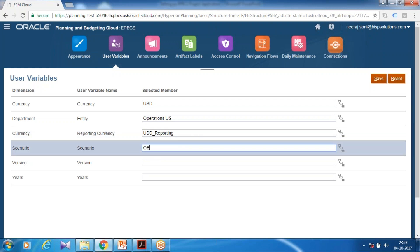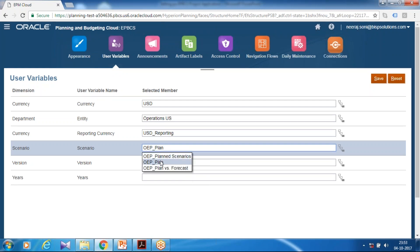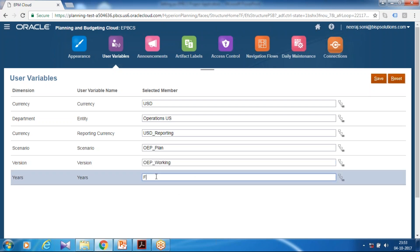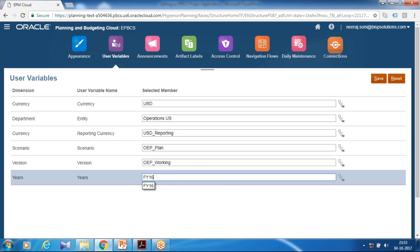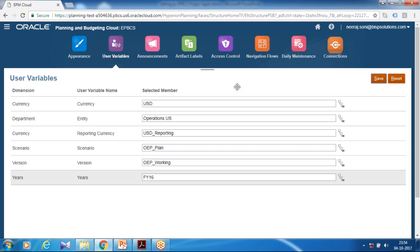Scenario continues to be Plan and Version would be Working Version. Define your year — I'm going to start with year FY16. Save these variable values. Now all your data forms and business rules are going to refer to these variables.